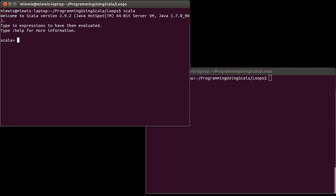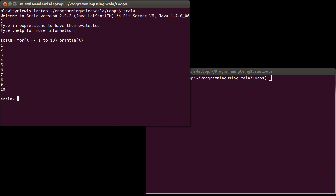So if we go back to our simple counting example that we had originally for i in 1 to 10 print line i. Well, what if I wanted to print something kind of like a multiplication table where I wanted to print out all i, j pairs where i and j both run from 1 to 10? Well, one way to do this would be to put nested for loops. And in most languages, that's exactly what you do. In Scala, you have the option of adding another generator inside of here.